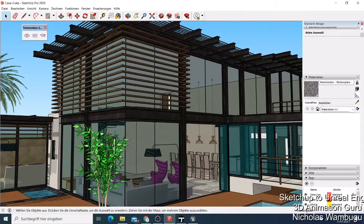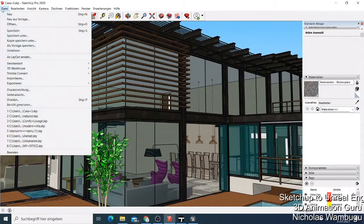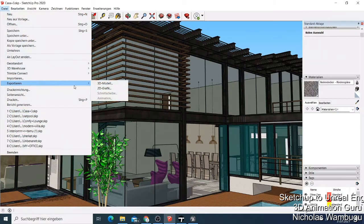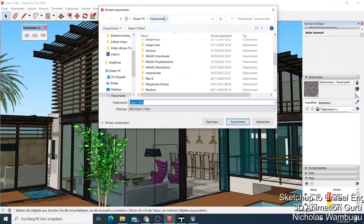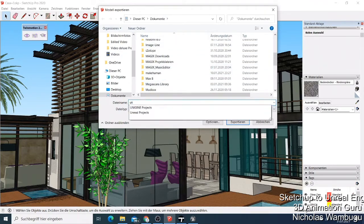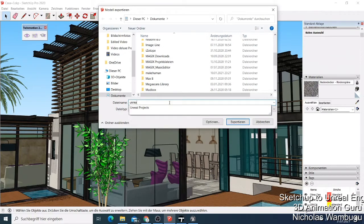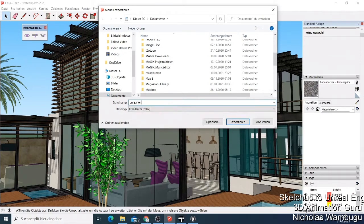Now I have my building inside SketchUp and I want to bring it to Unreal Engine. What I do is come here and export it as a 3D model. Think about where it's going to be saved — I'll save it in My Documents. I'll call it 'Unreal Agent Export File.'